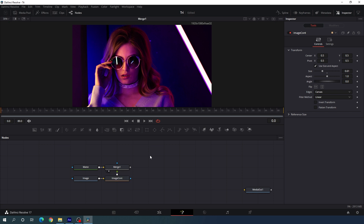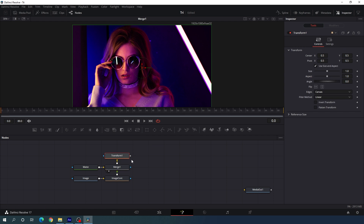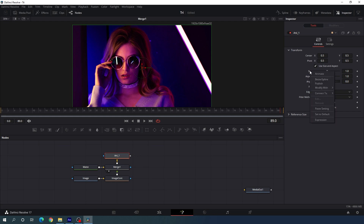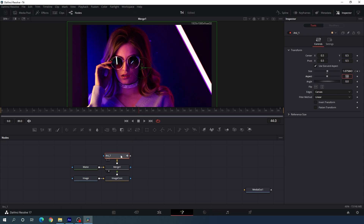Now we have to animate this image. Select Merge 1 and add a Transform node — this time it will be the animation. Hit F2 and call it 'animation_one.' Go to the end of the animation and right-click on the size parameter to animate it. Go to the very first frame and increase the size — I'm going to set the value to maybe 1.15. And we will get this type of scale animation.